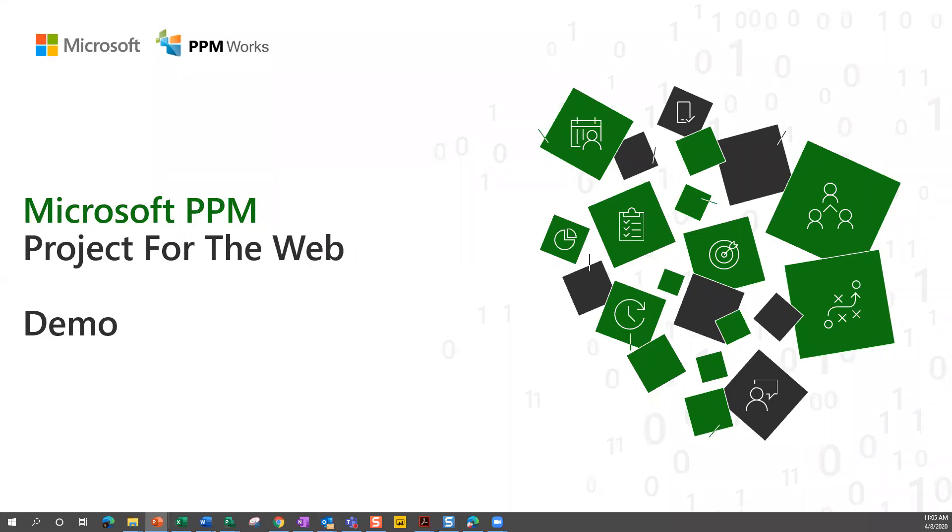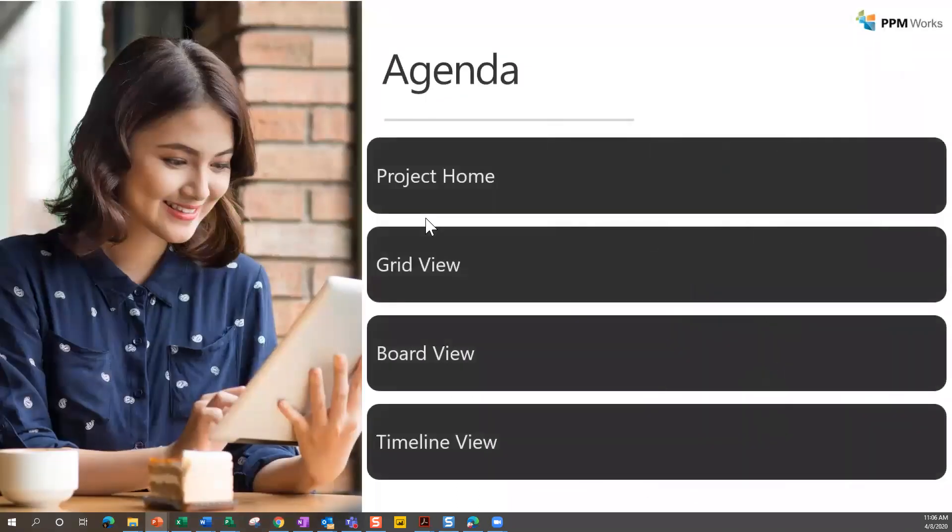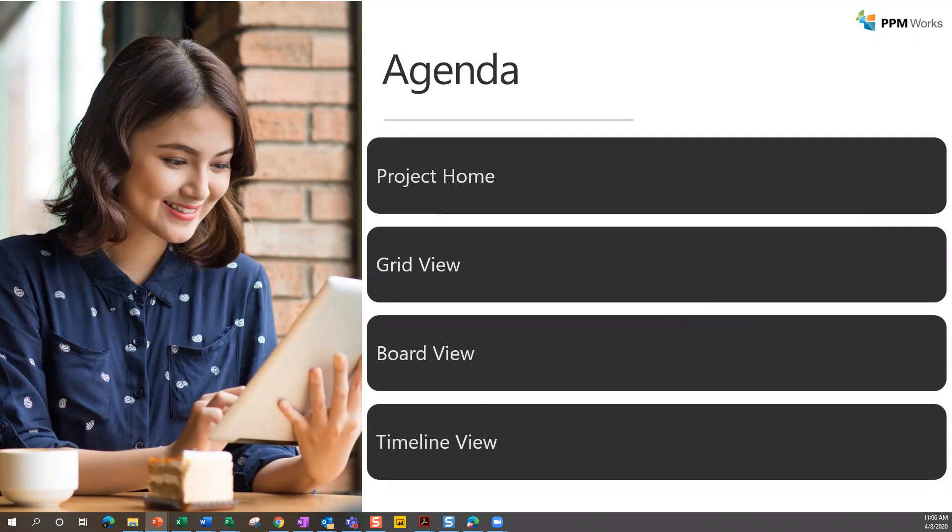Welcome and thanks for joining us today for this quick overview of Project for the Web. In the next couple of minutes, we will talk about Project Home - how do you get to Project for the Web in the first place? And then I'll talk a little bit about that home screen.